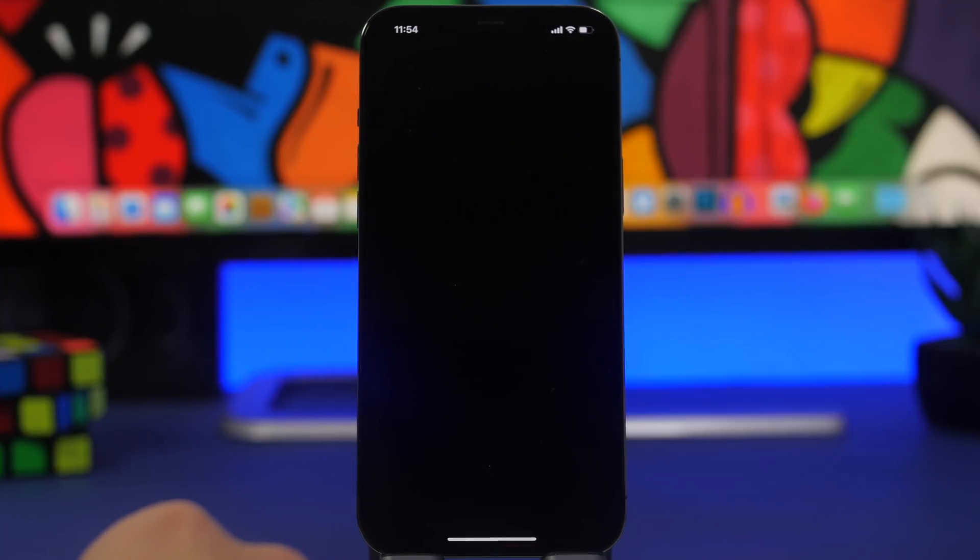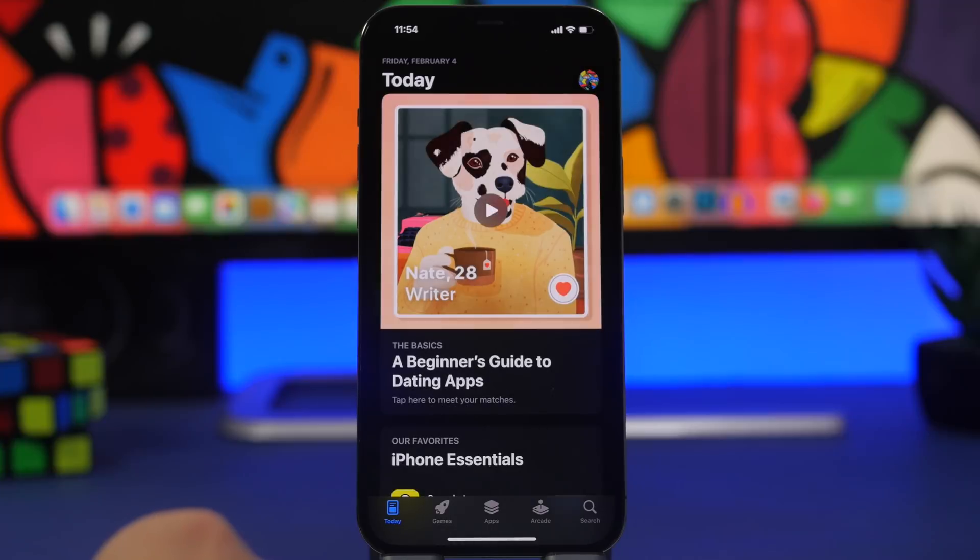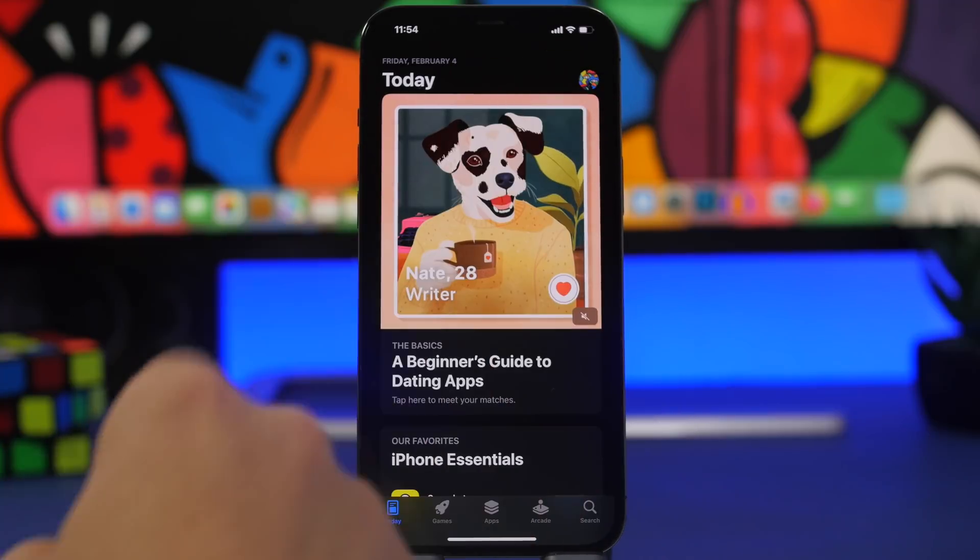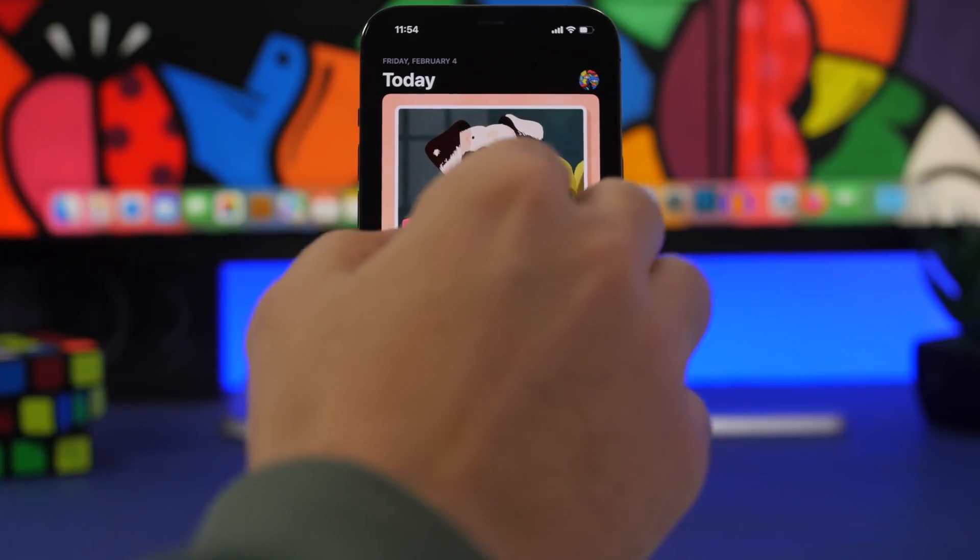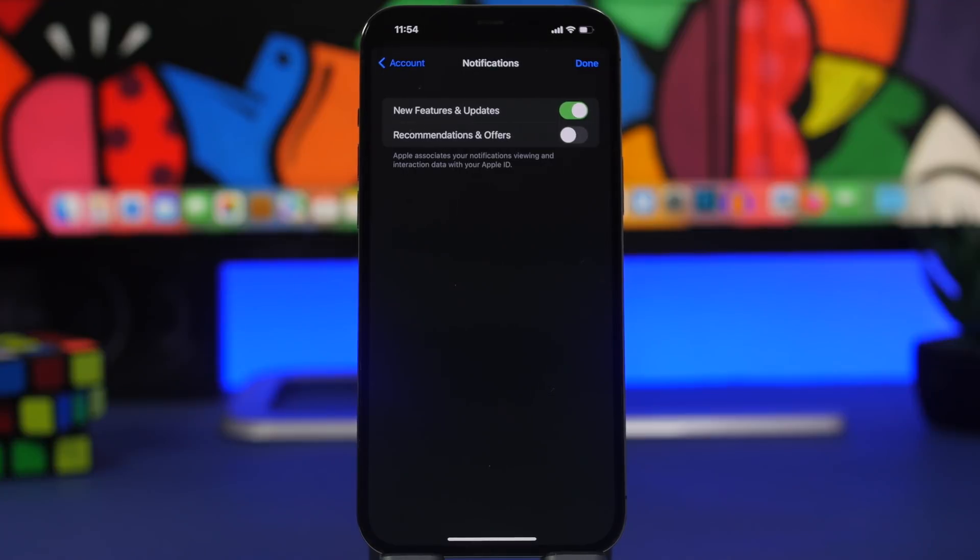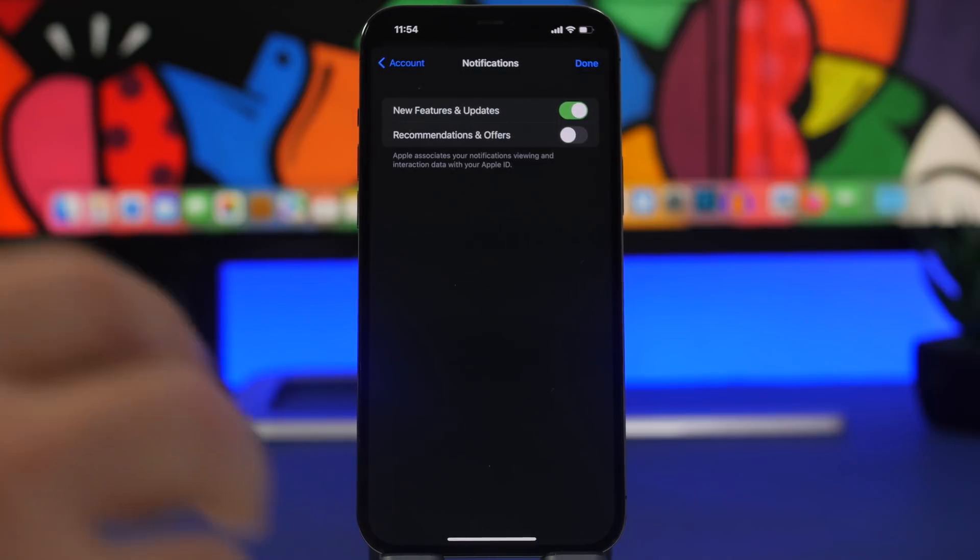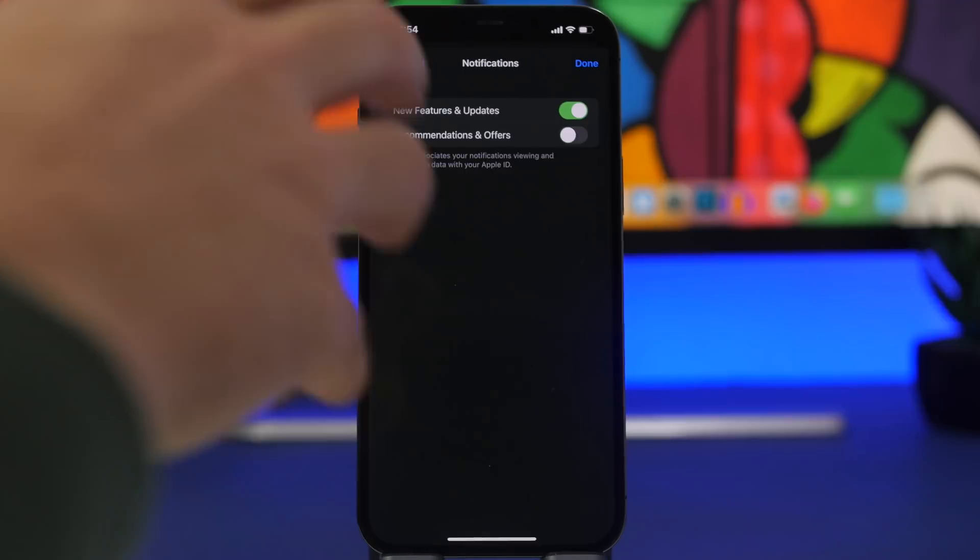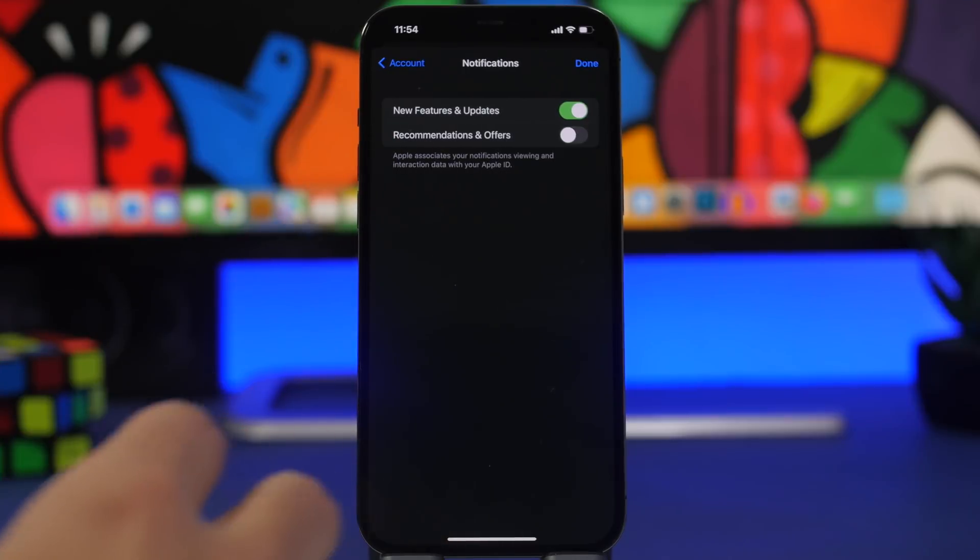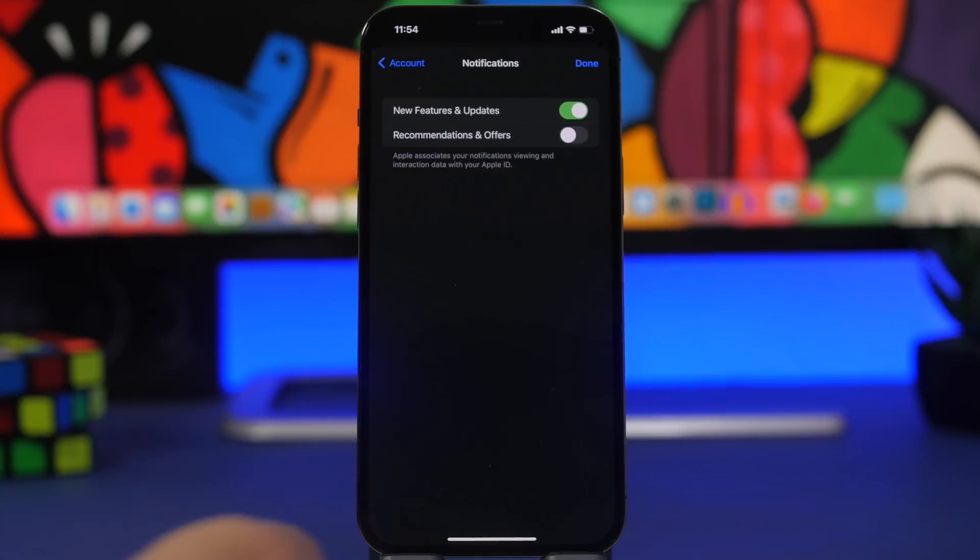Moving on to the App Store, we have another new feature here. Go to your avatar right there on the App Store and right here you will find a new section for notifications. What you will find here is two different options. One to give you notifications from the App Store for new features and updates.